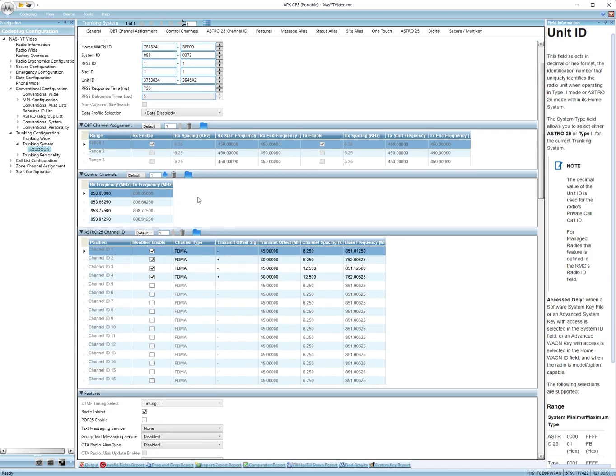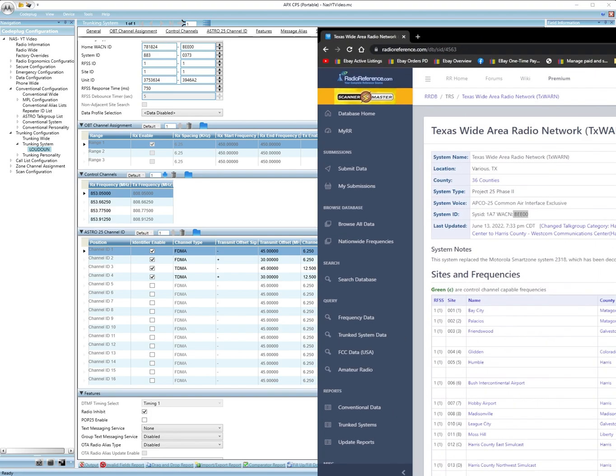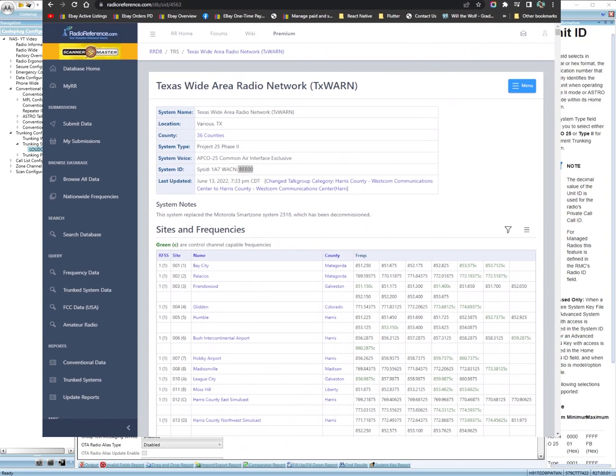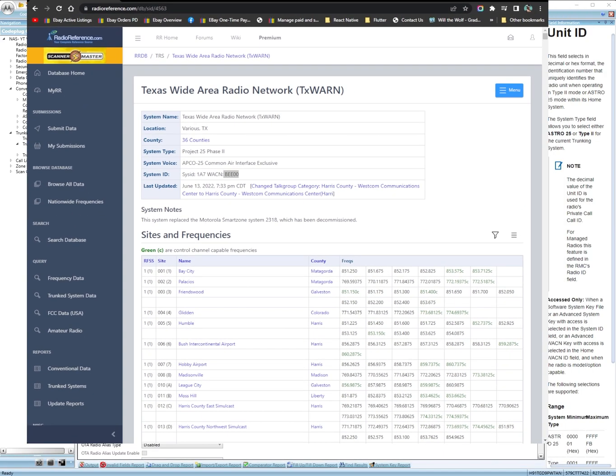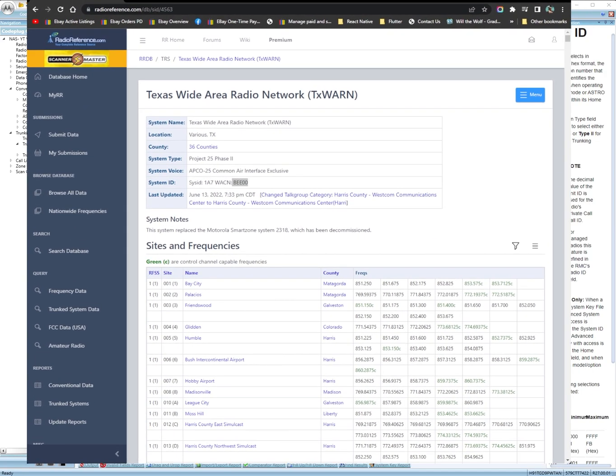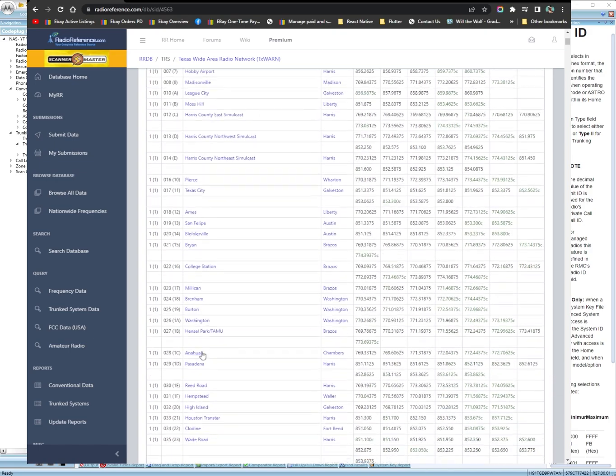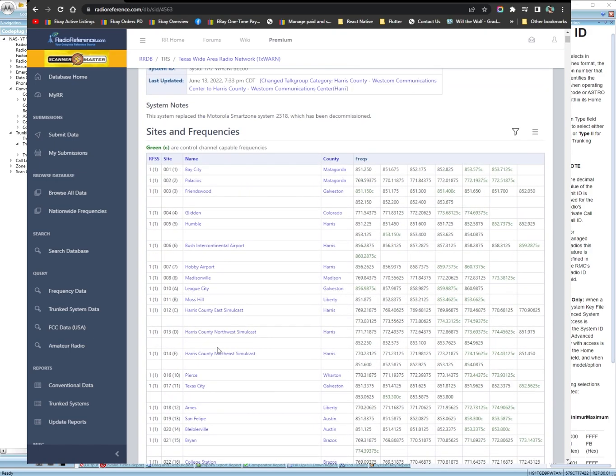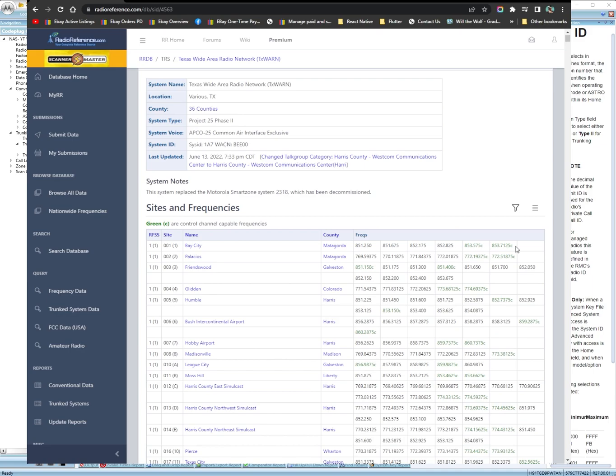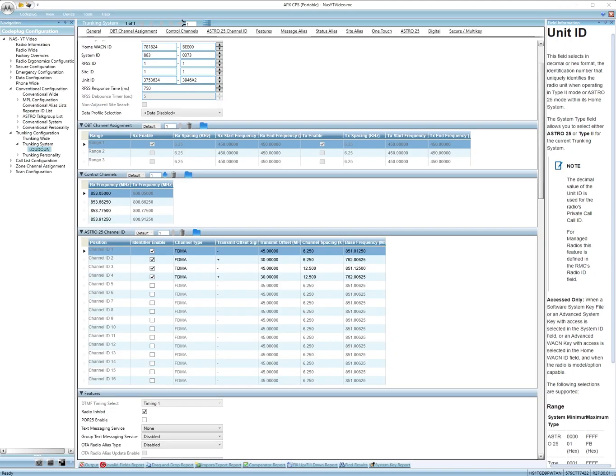Now control channel is right here. So on radio reference, let me get back to radio reference. Some are in green, some are in red. But you want to look for the ones that say C next to them. And this one's got like twenty different sites. But we're just going to add whatever you got here. So only the control channels. You put them here in this area where it says control channels. You want to put them in the control channel area right here.